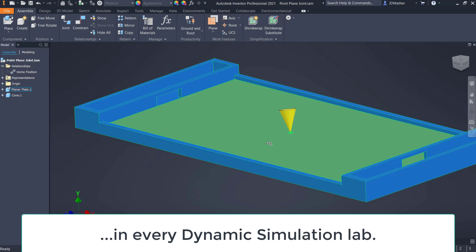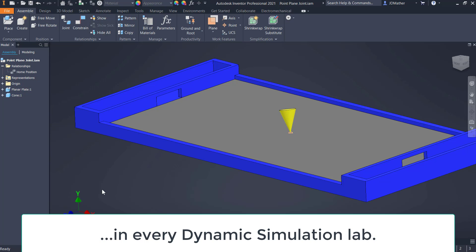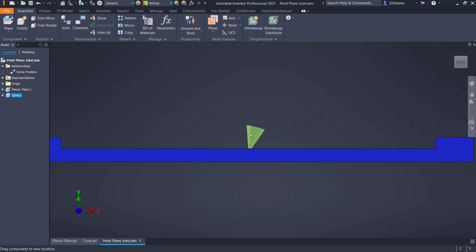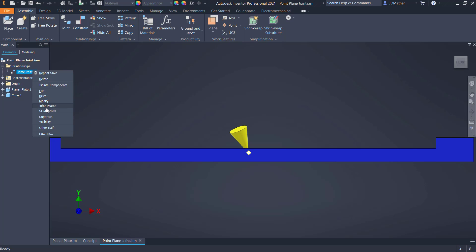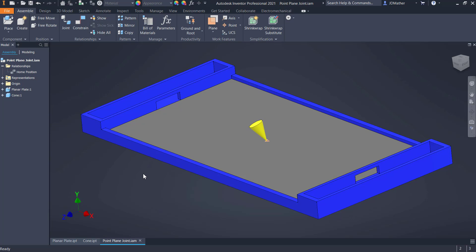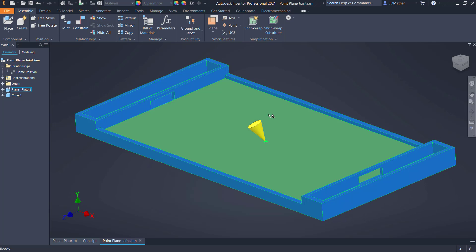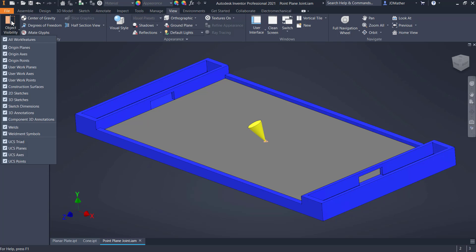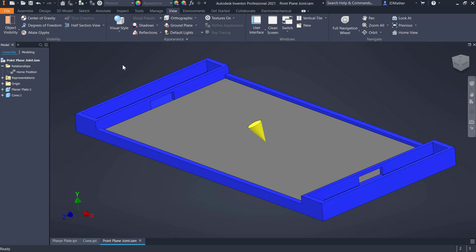I'll save everything. I'm going to turn off the constraint by right-clicking and suppressing it, and I'll rename it as home position. So anytime we want to put the cone back to that point, we can unsuppress it. I'll unsuppress it now, set the cone at a little bit of an angle rather than straight up and down, then suppress the home position again. After doing that, don't move the cone since it could move anywhere.